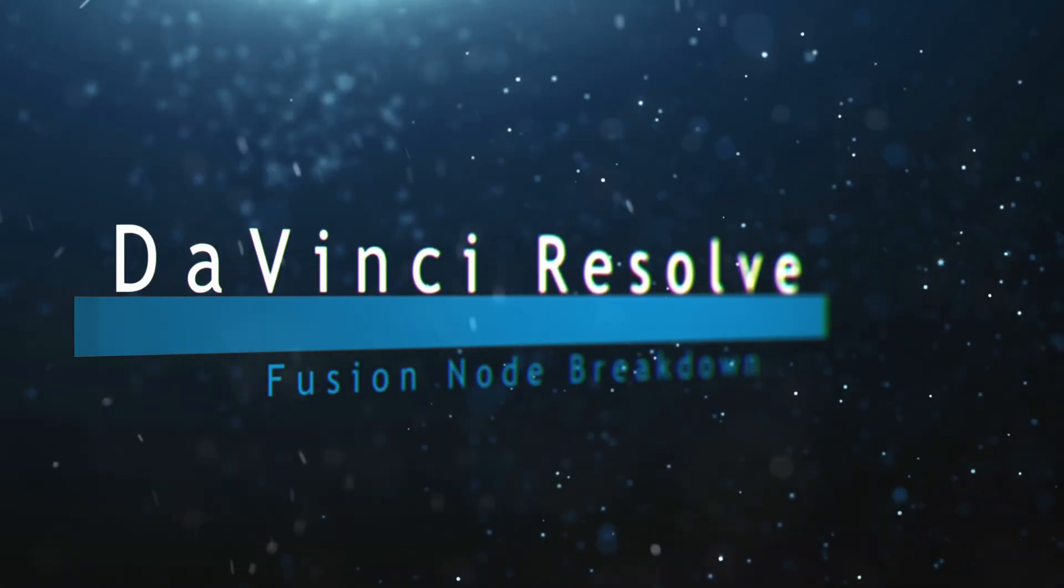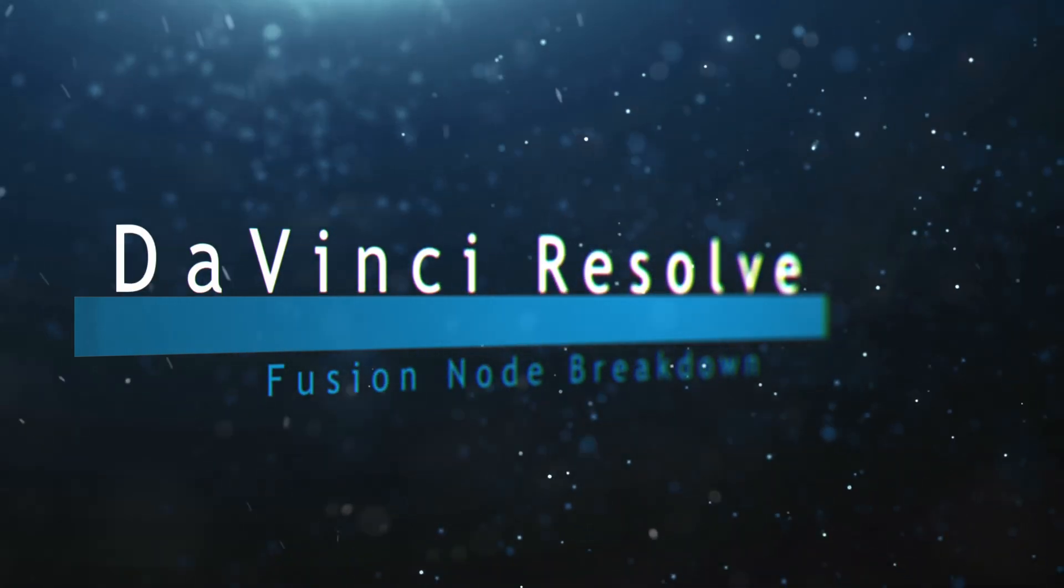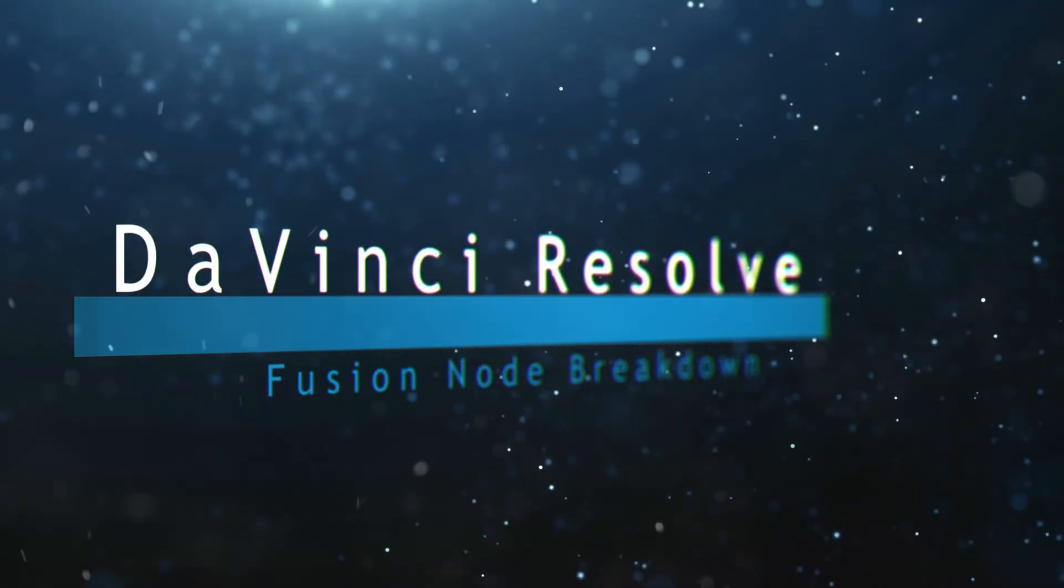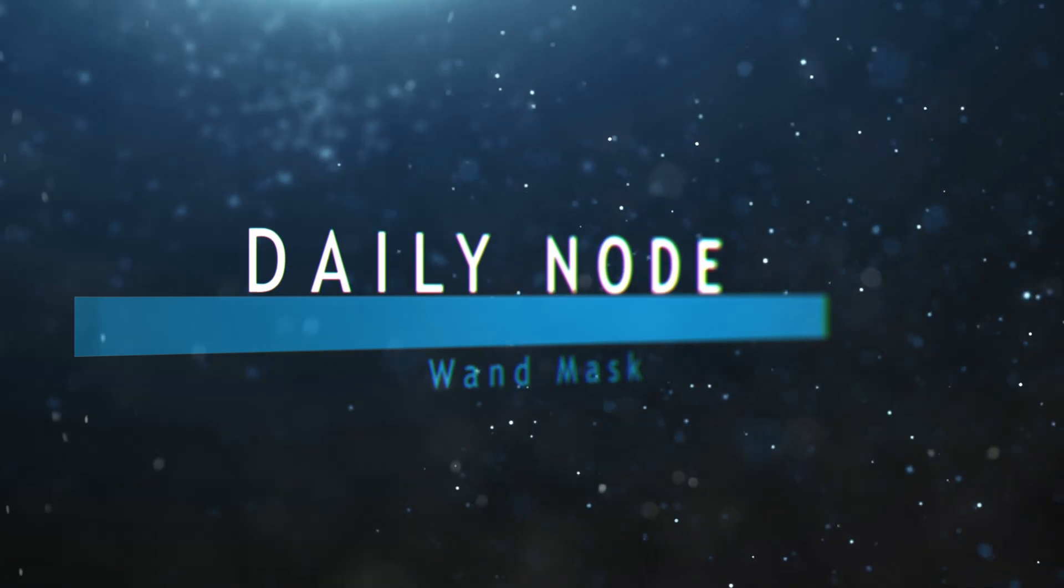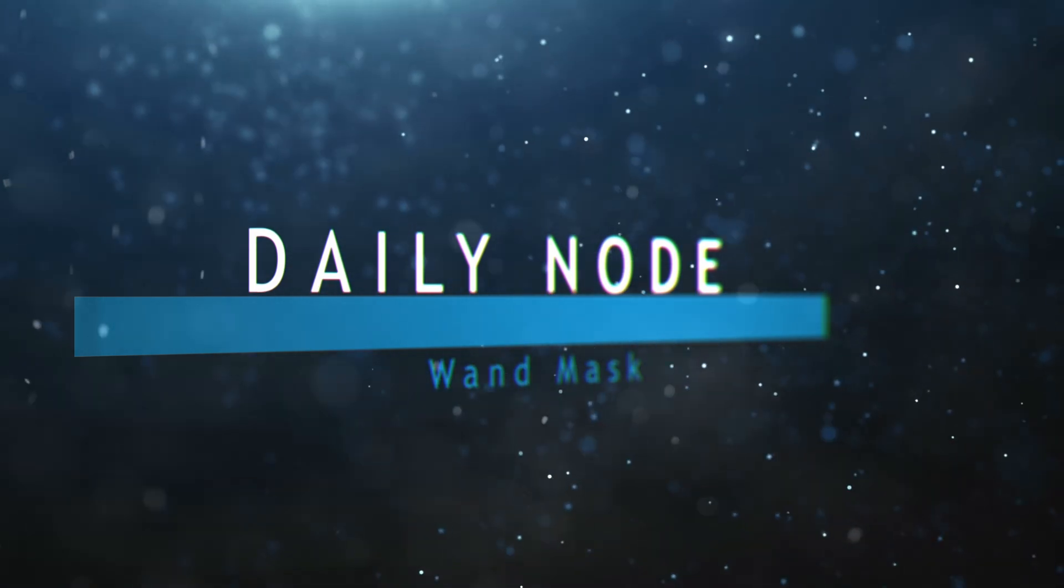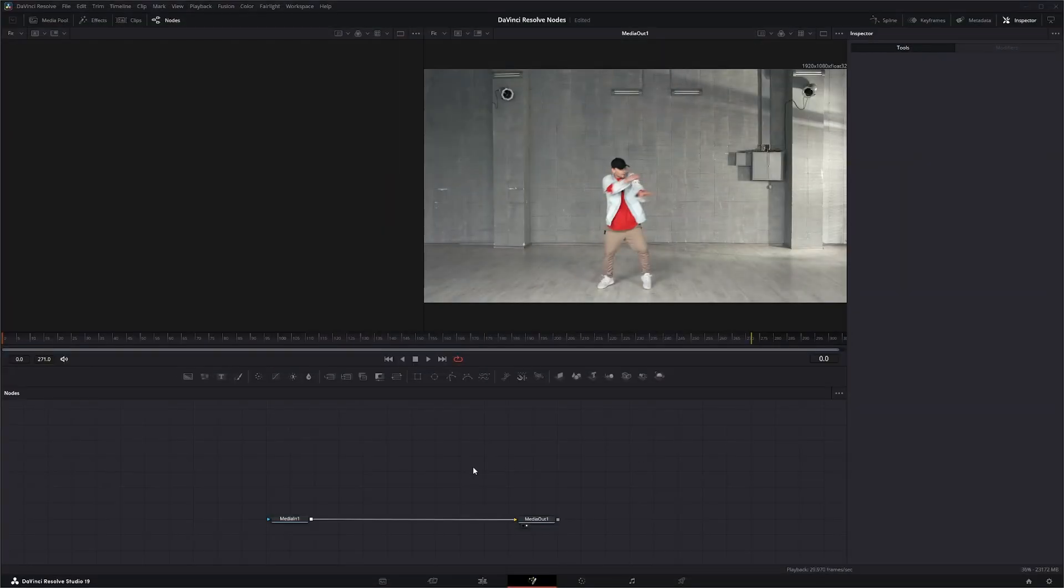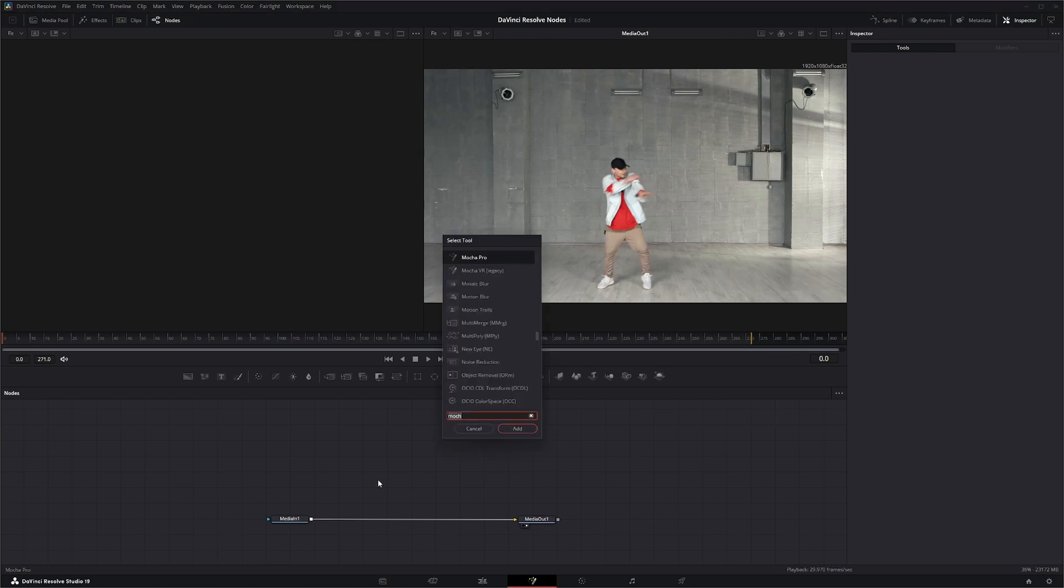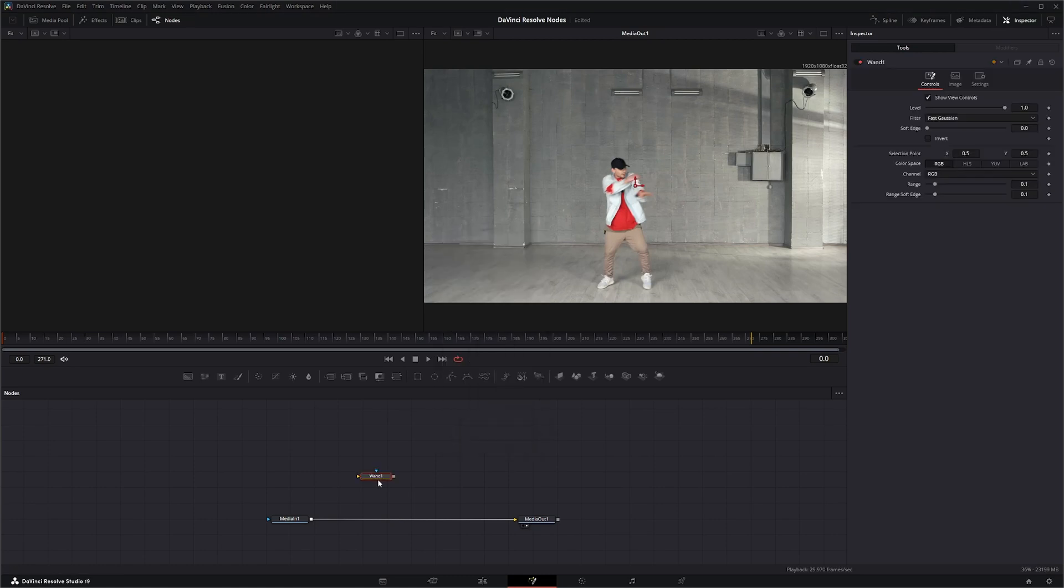Hey, I'm Chris from CB Productions and welcome to this DaVinci Resolve Fusion node breakdown. Today's node is the Wand Mask node. So here we are in Fusion and I'm going to go ahead and bring in a Wand Mask node.